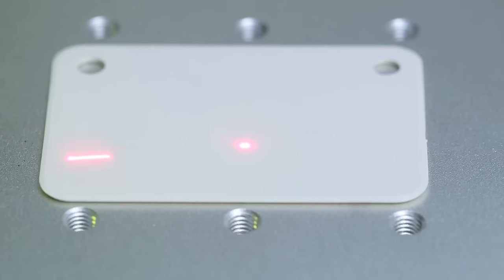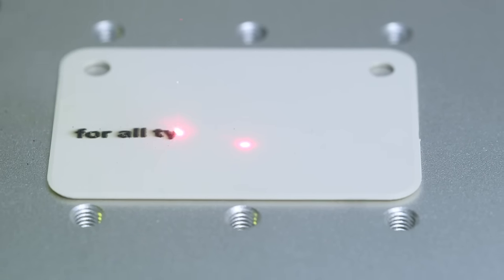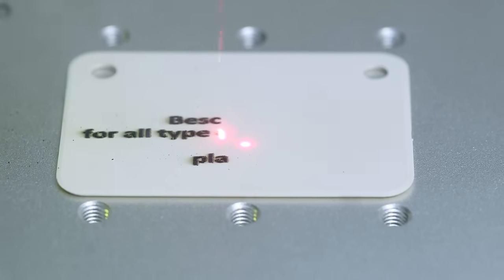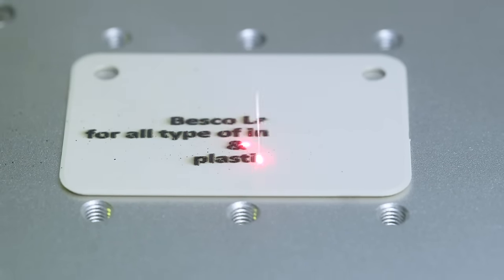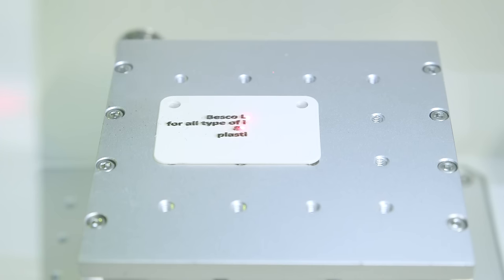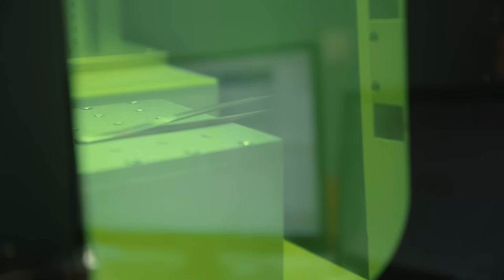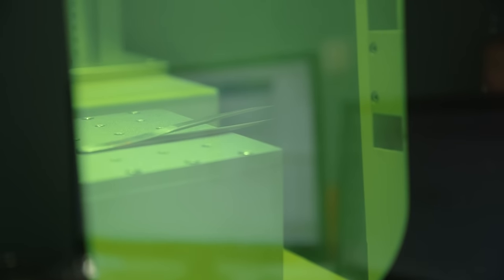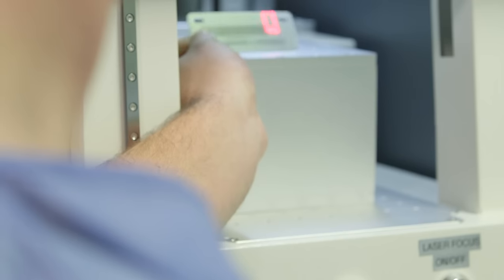The Besko Laser for perfect, durable data matrix marks on titanium, anodized titanium, aluminum, stainless steel, plastics and more surgical instruments.